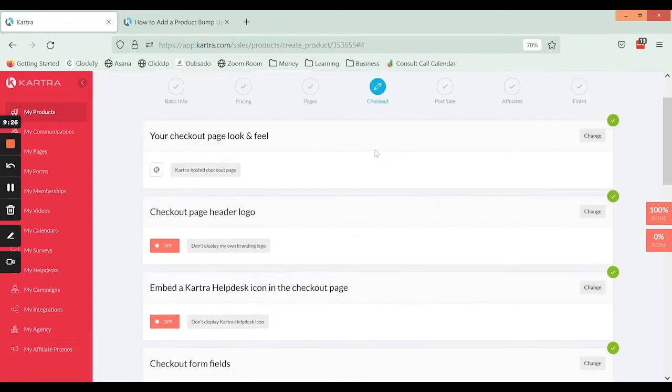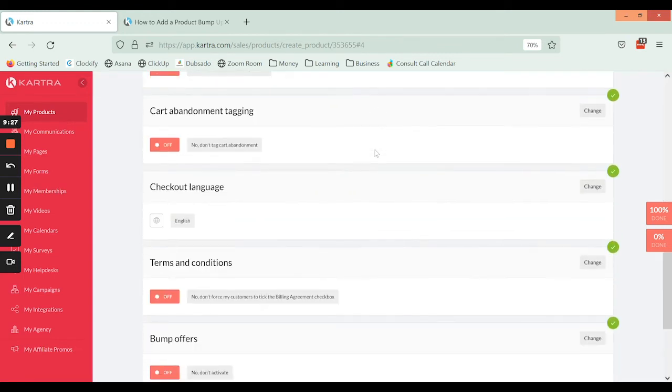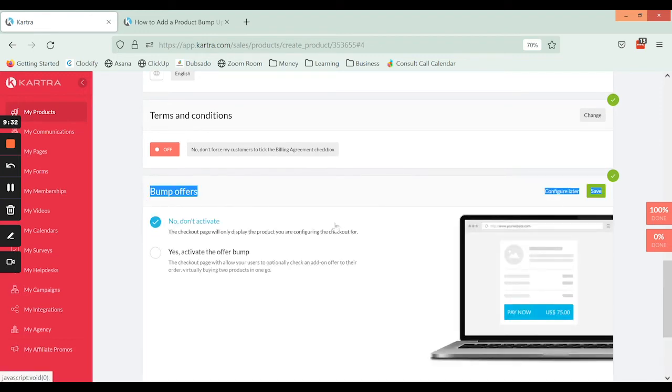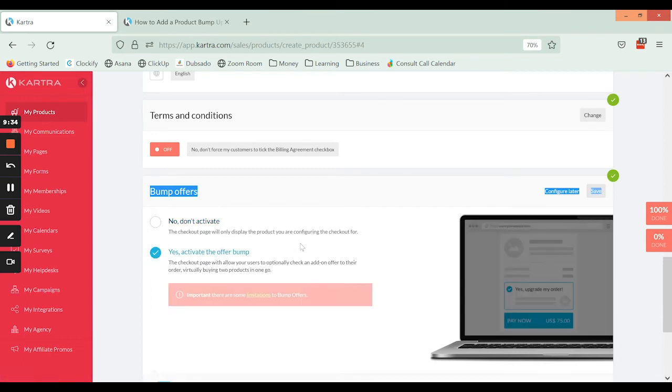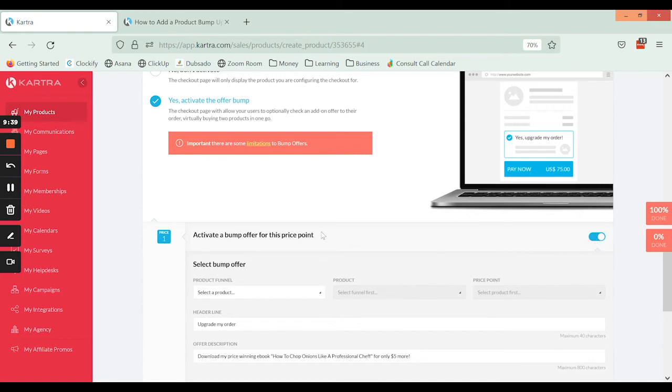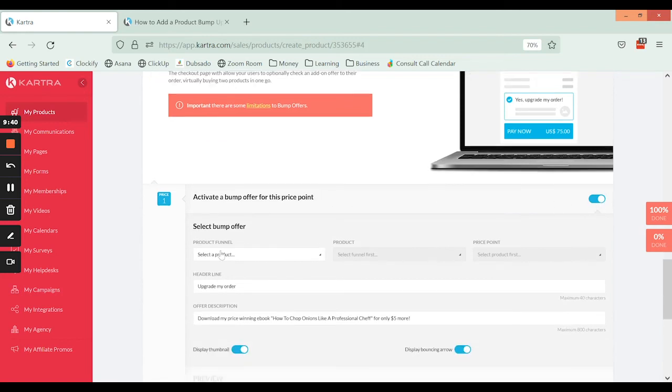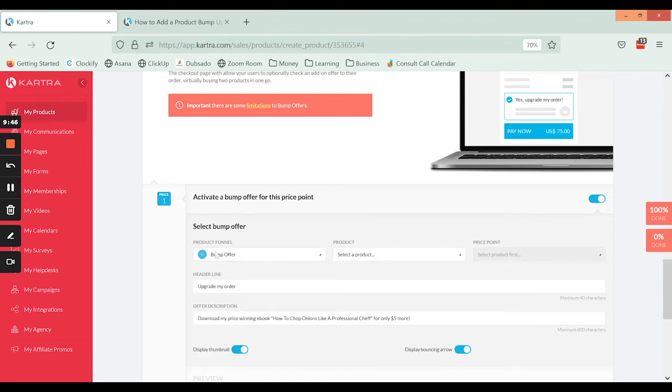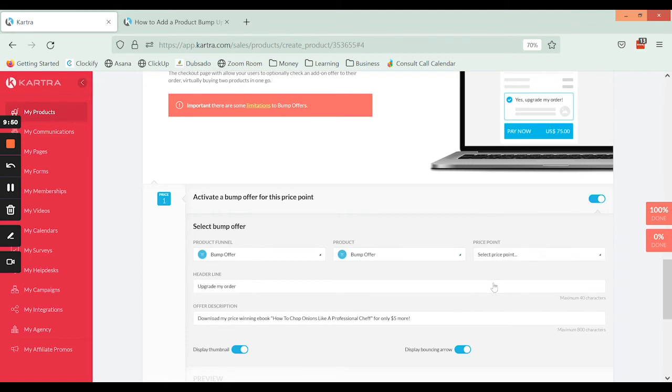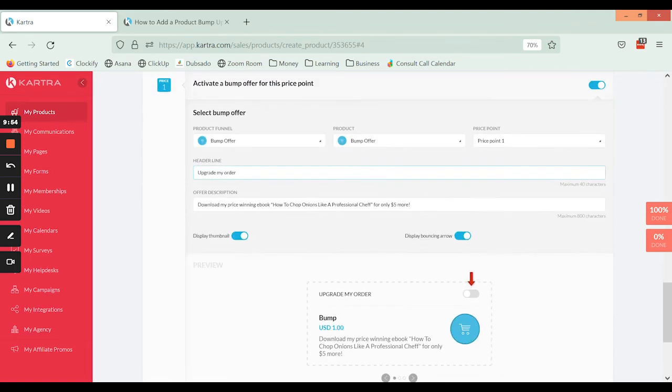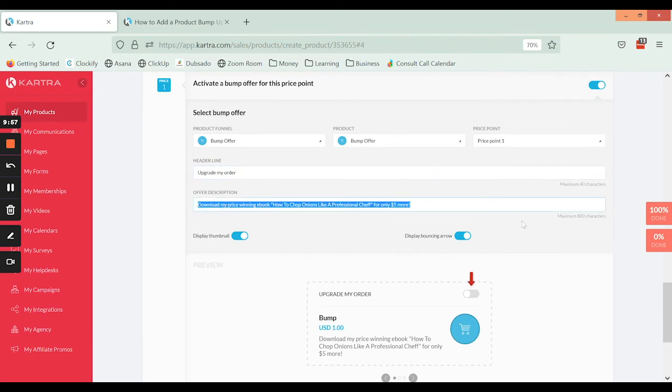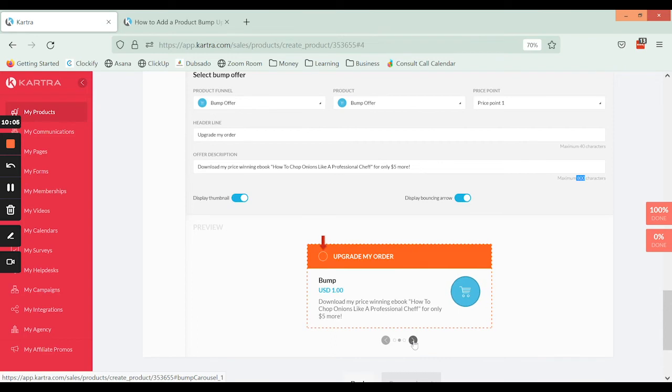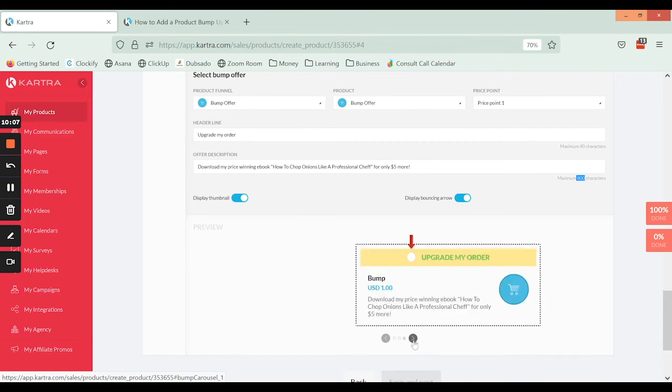Under the checkout settings, if you scroll to the bottom, there is a bump offers section here. So we're going to hit yes to activate the bump offer. Activate, and then we're going to select that bump offer that we made as a separate product here. So now I've got the bump offer. I've got my one price point of it, and here is where you can put in the headline and a description of up to 800 characters, and it's going to show it to you below where you can preview it. So there are three different designs that you can choose from.